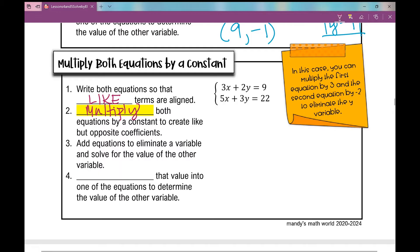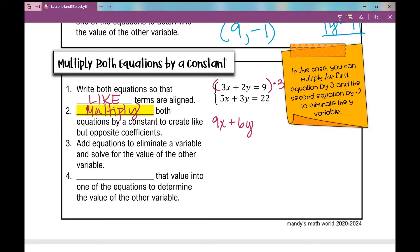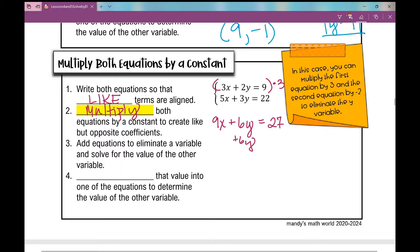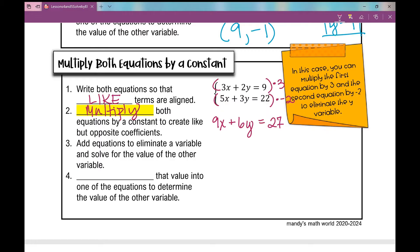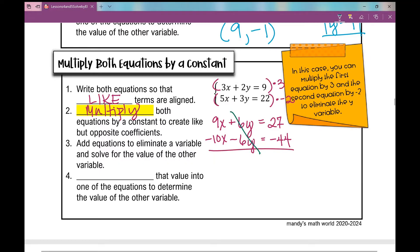I'm going to multiply the top equation by 3, giving me 9x plus 6y equals 27. For the bottom equation, instead of multiplying by 2 (which would give plus 6y), I want like but opposite coefficients, so I'll multiply by negative 2. Negative 2 times every term in that second equation gives negative 10x minus 6y equals negative 44.